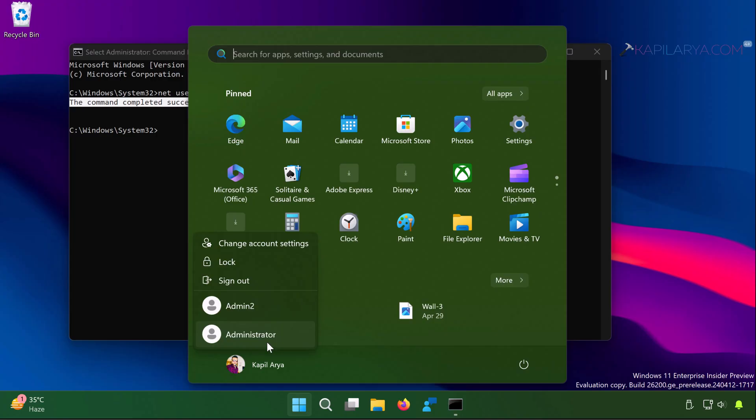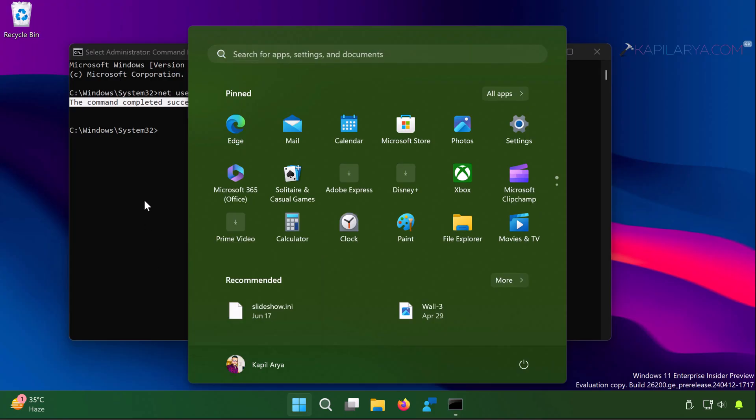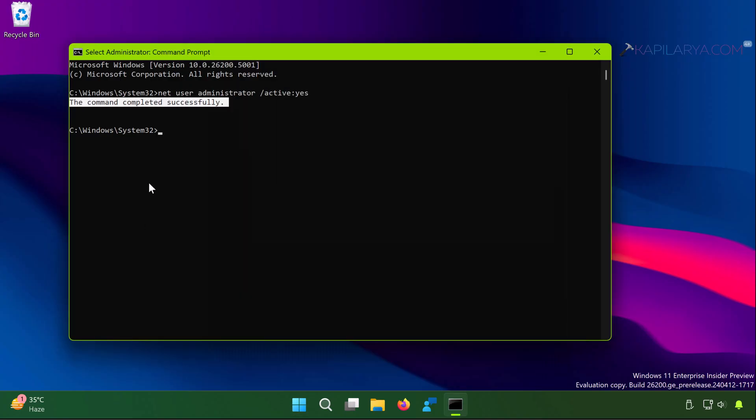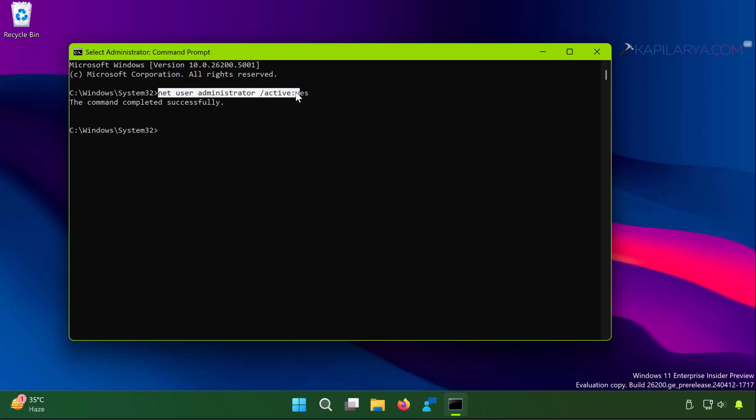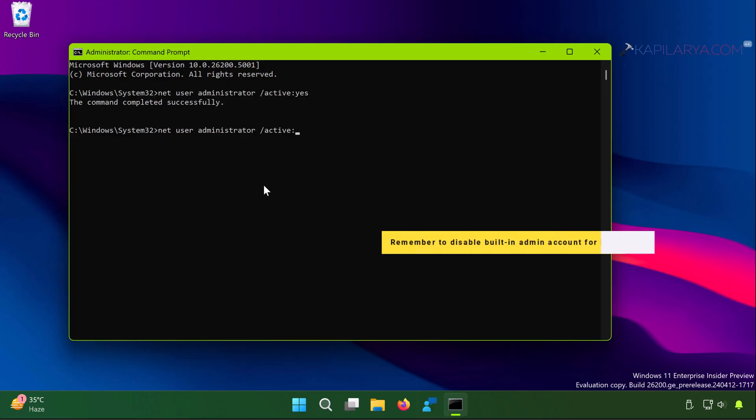You will be switched to built-in administrator account, and then you can run your file or application. That should work. Once you are done with installing the application.